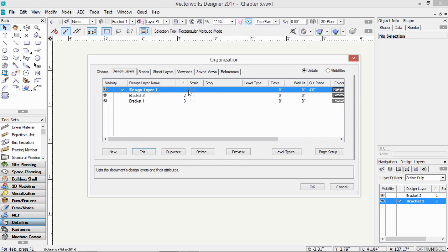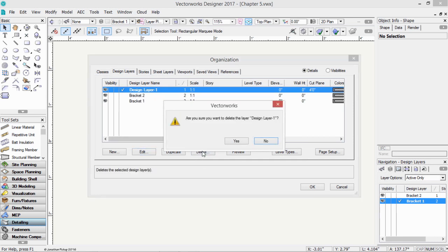If you want to get rid of a layer, you can select it, then you can click on the Delete button. Are you sure you want to get rid of this? Yeah, I'm pretty sure.